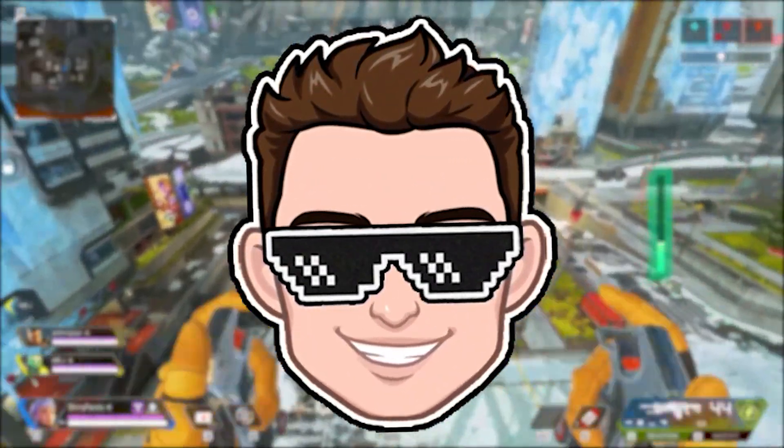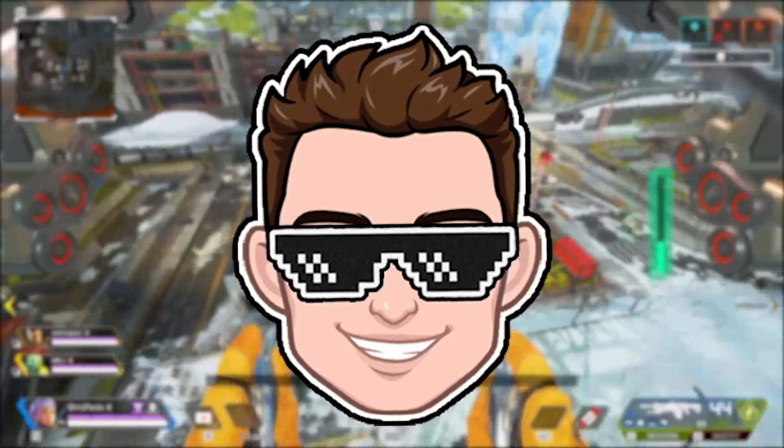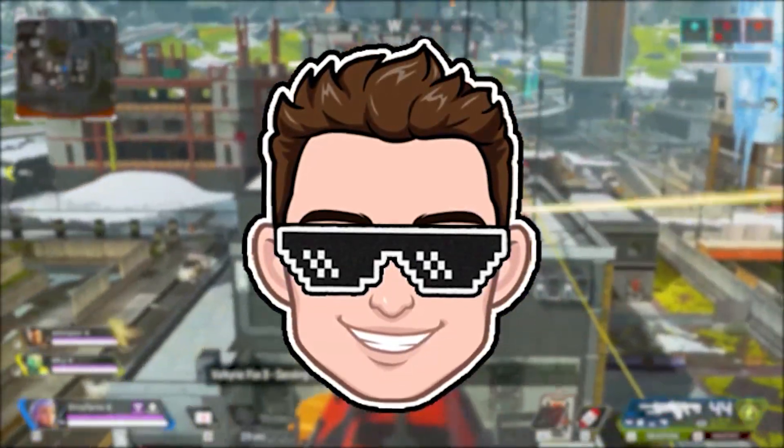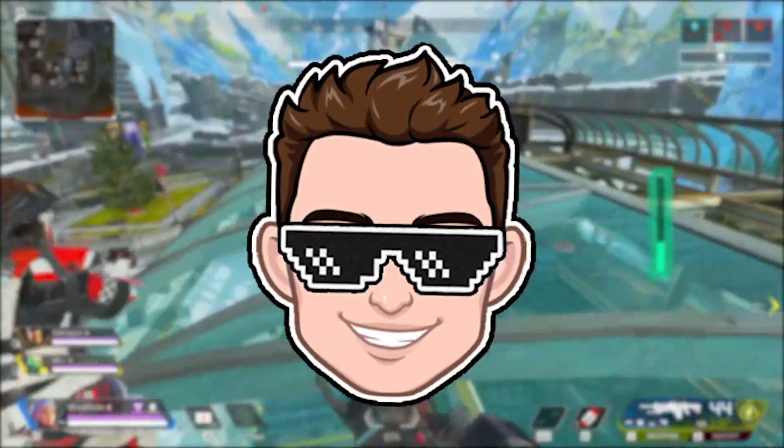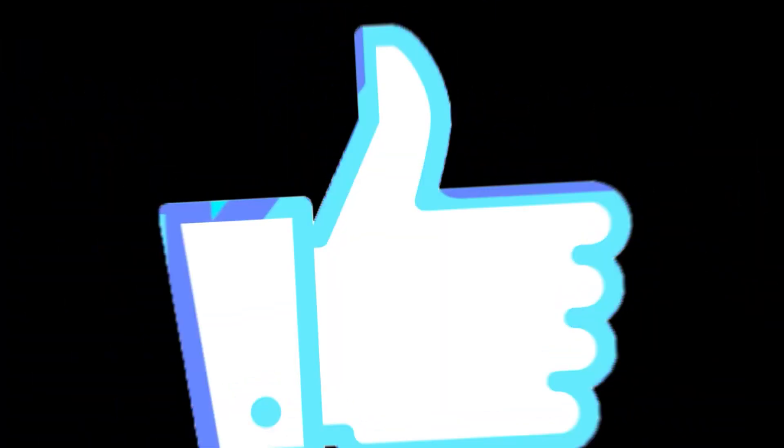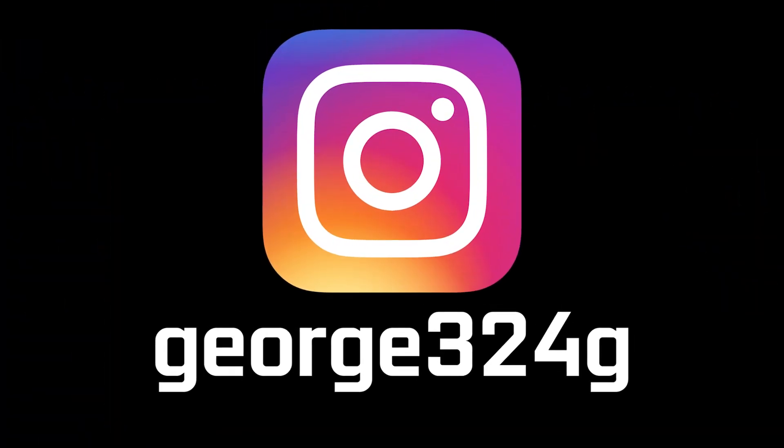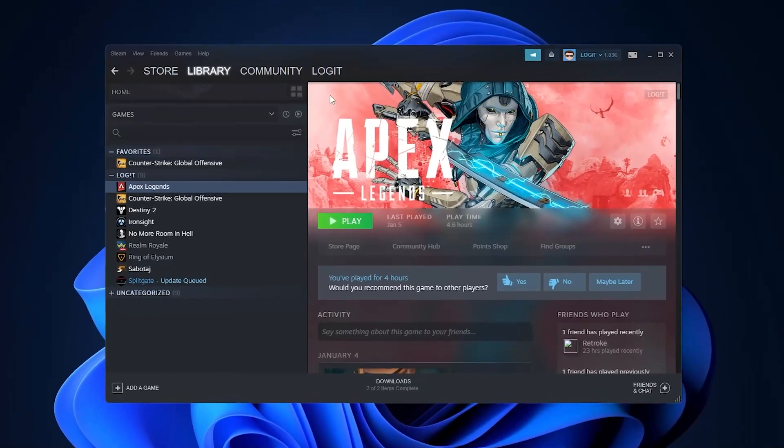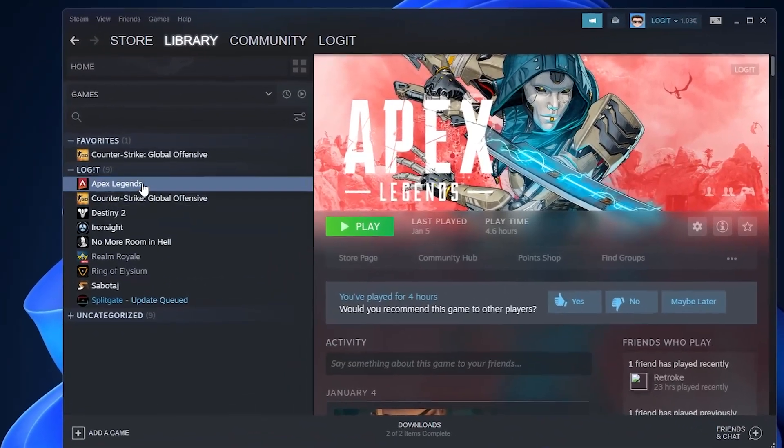Today I will show you how you can get the best FPS on Apex Legends for low-end PC on Windows 11. But before we start, subscribe to the channel, like the video, and follow me on Instagram. First, open Steam, go to Apex Legends, right click on it, and press on properties.